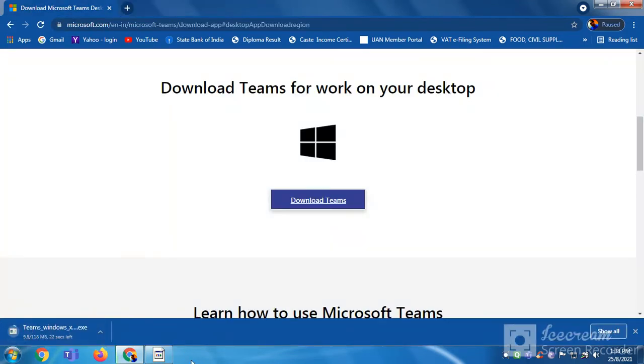It will take some time to download. See here, you can see the link downloading.